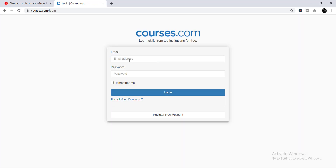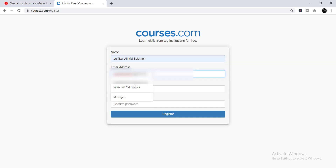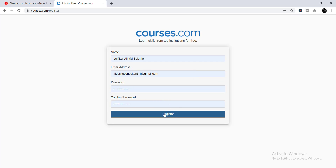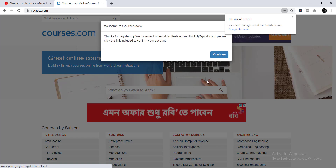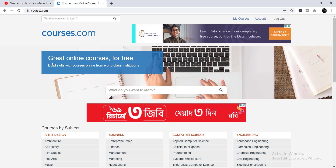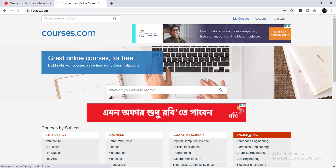If you already have an account, just enter your email address and password and log in. But if you are new, you need to click Register New Account, then provide your name and email address, use the suggested password, click Register, then Continue.